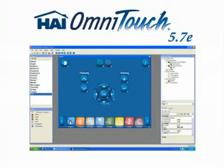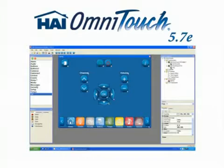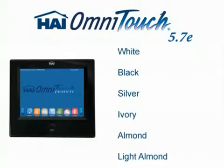It also provides the ability to view supported IP cameras and to control TV and entertainment components from an OmniTouch 5.7e. Multiple faceplate colors are available to match any decor.